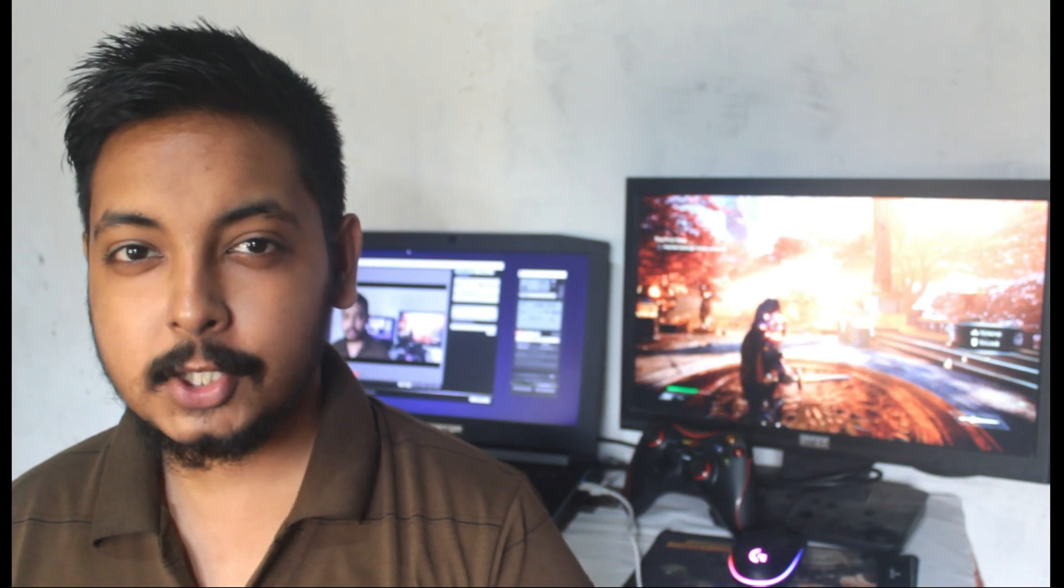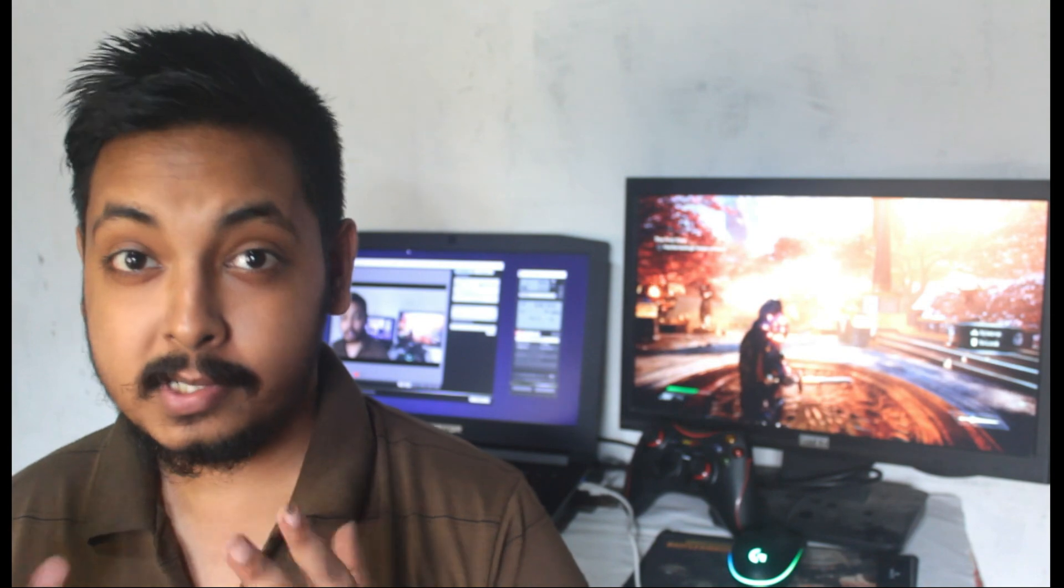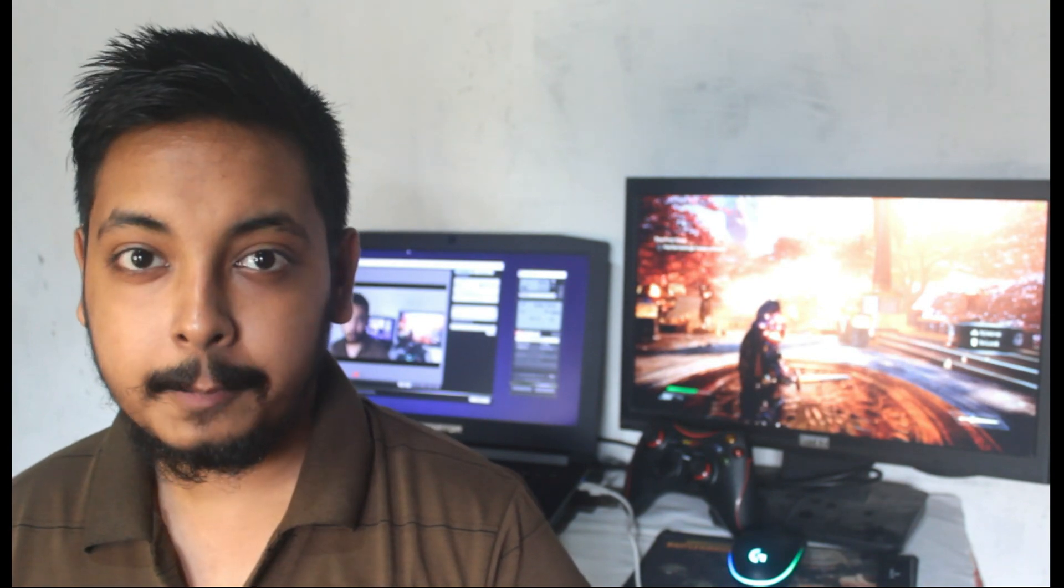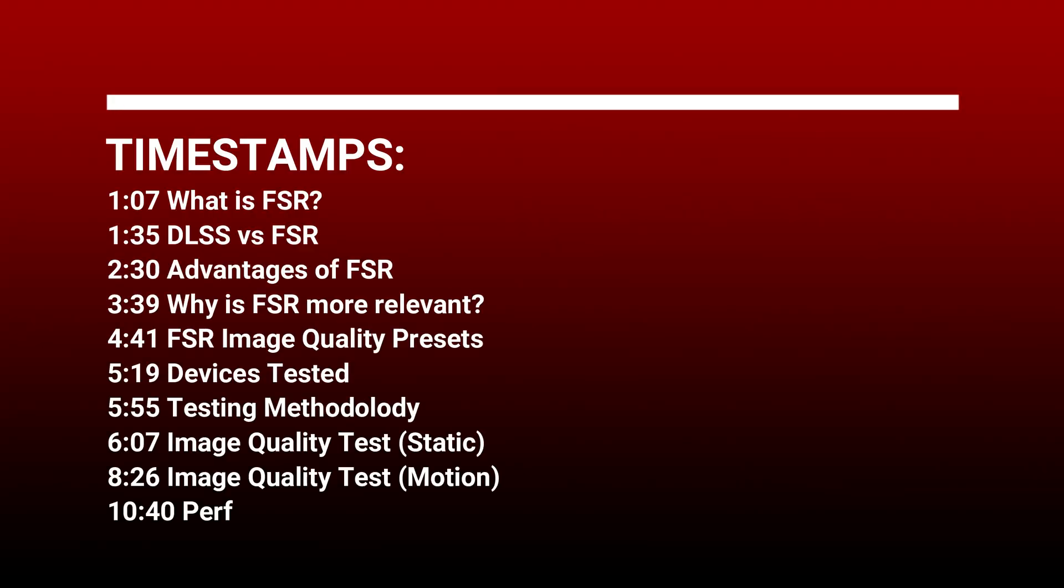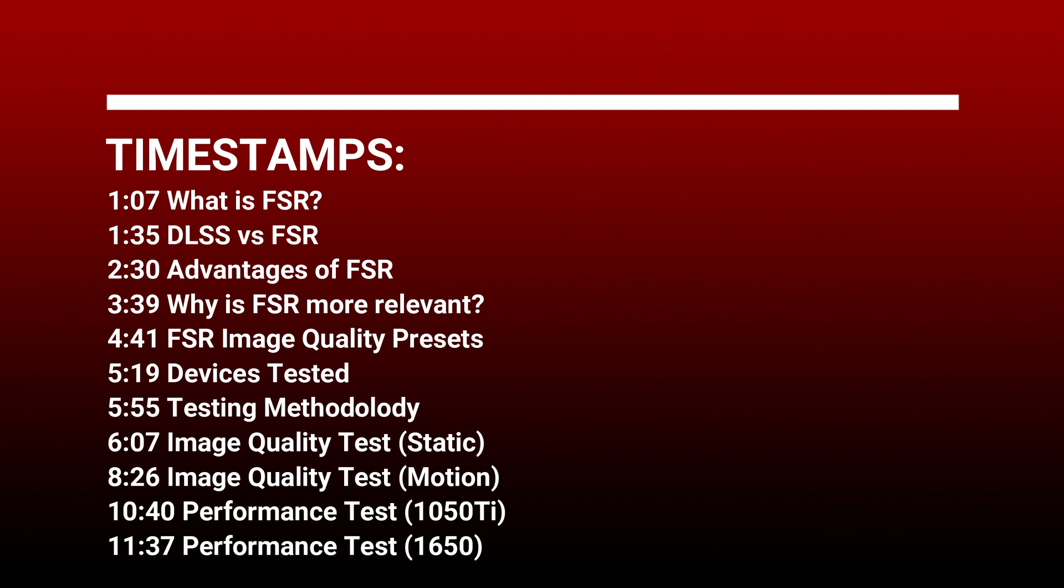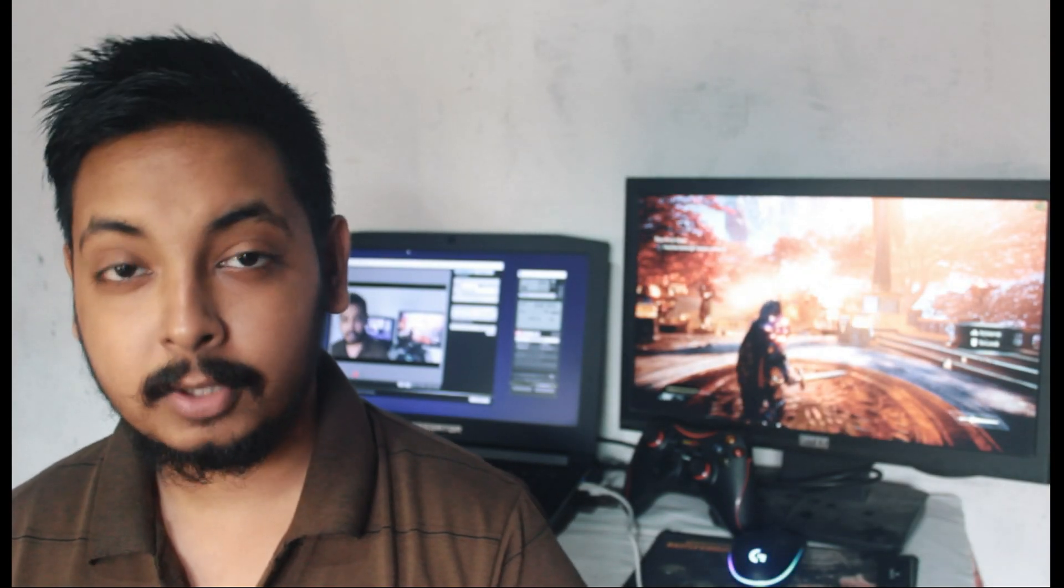AMD's FidelityFX Super Resolution is here and it's absolutely awesome, the wait was definitely worth it. Hey guys, welcome back to another video. So I have tested AMD's FSR on the laptop variants of the GTX 1050 Ti and the GTX 1650 GDDR6 version.